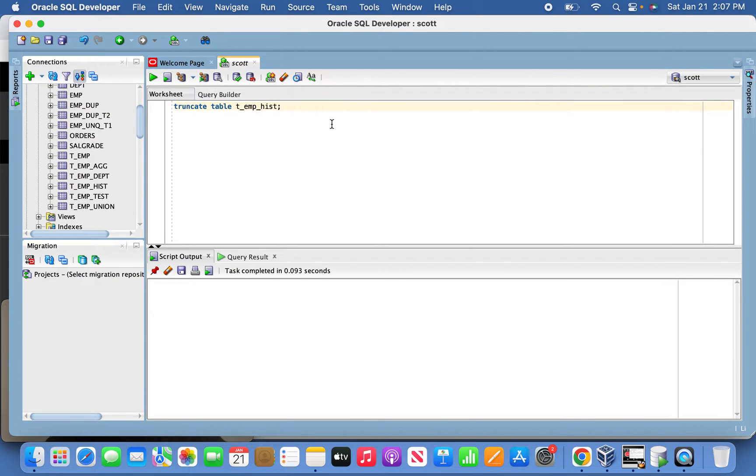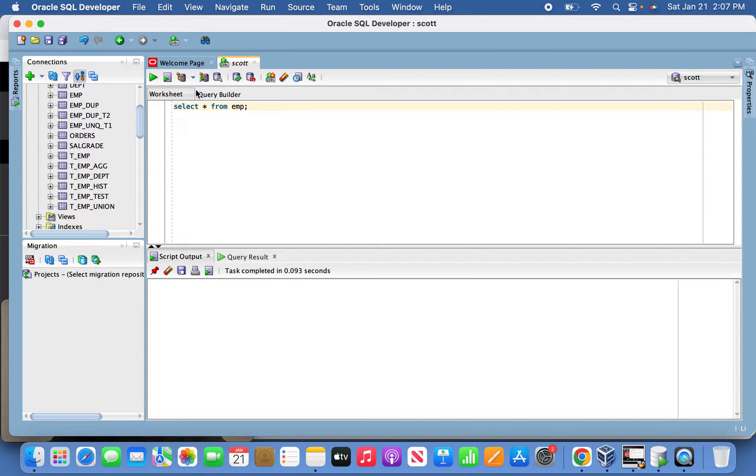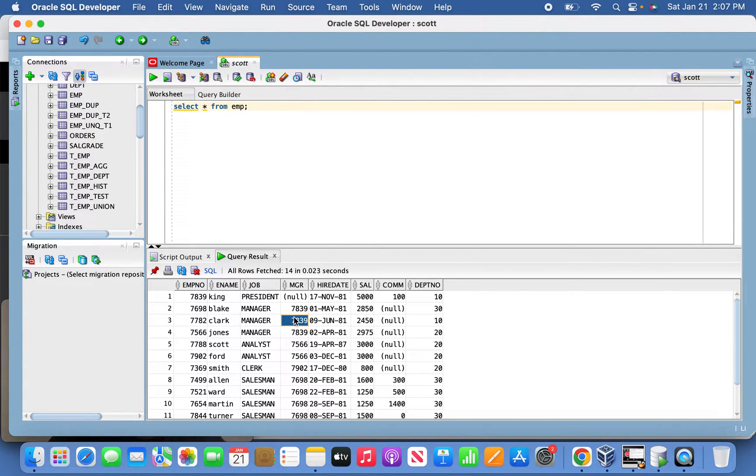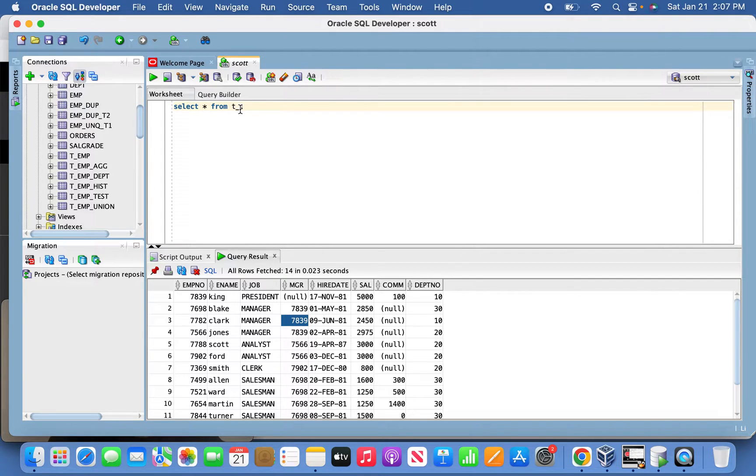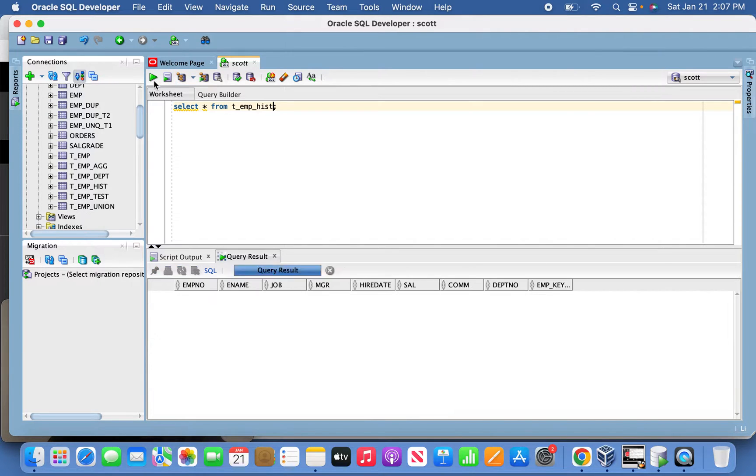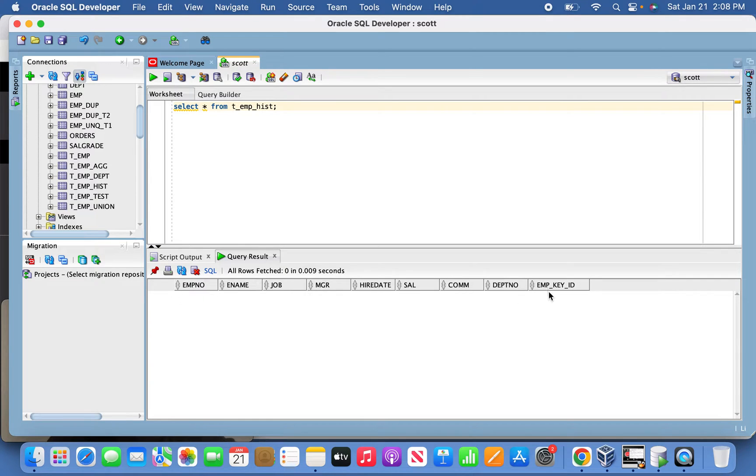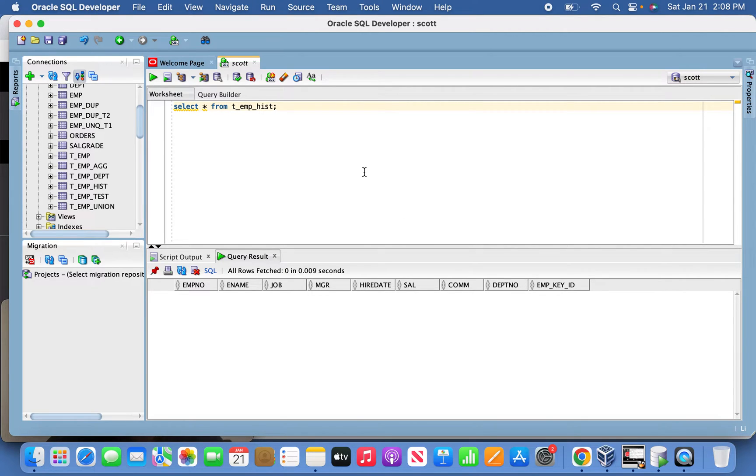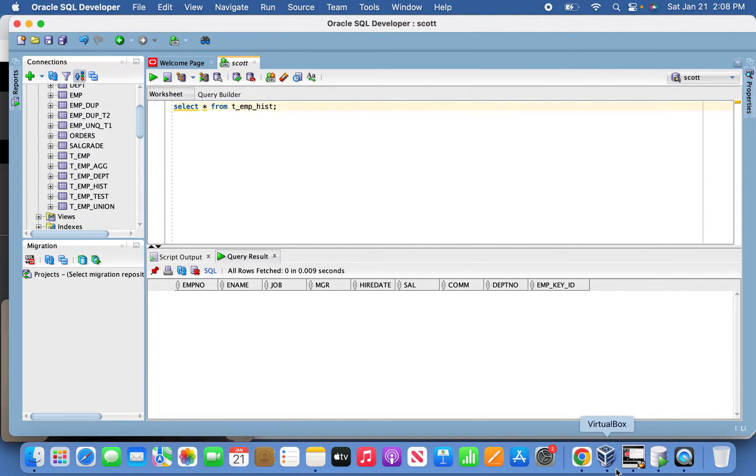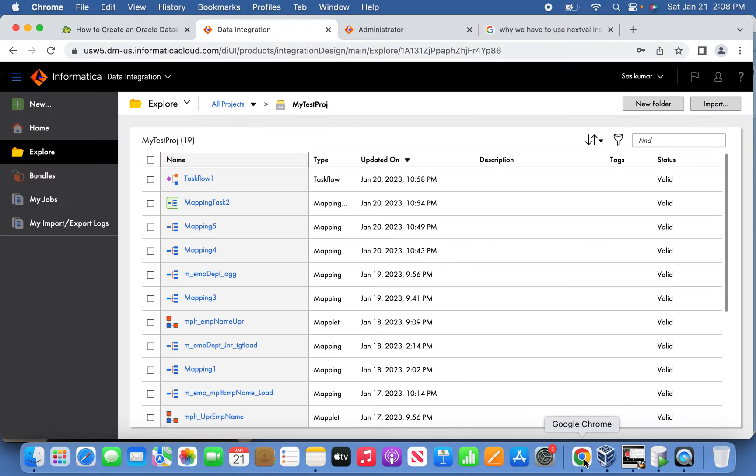Let's jump into SQL Developer now. If you see here, we already have the EMP table in our Oracle database with 14 records. Now I created one target table already. If you see here at the end, I've created a KEY_ID. This is nothing but the surrogate key. The EMP_NUMBER, though it is a primary key, that is the natural key. To maintain the history, this surrogate key will be handy in this situation as I explained before.